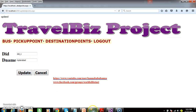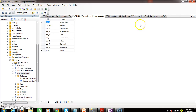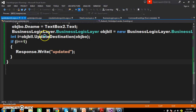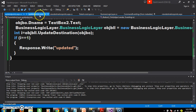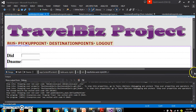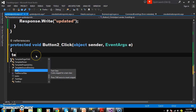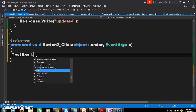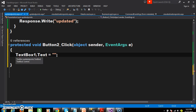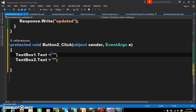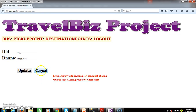In this manner you can work with the update button. When the user clicks the cancel button you have to clear the values. Double-click the cancel button and write: TextBox1.Text equals empty, TextBox2.Text equals empty — to clear the text boxes. When the user clicks cancel it will clear the values.